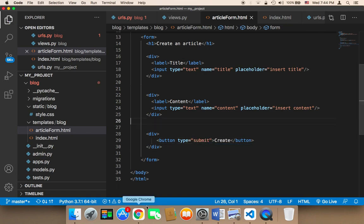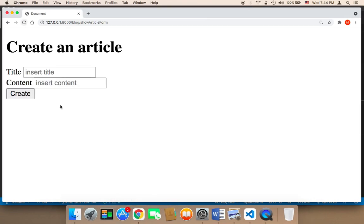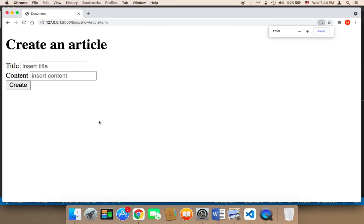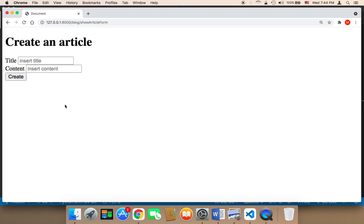Let me save and head over to the browser. Now in the browser, if I refresh, as you can see we have this form. It's a small form with only two inputs — the title, the content — and the submit button.